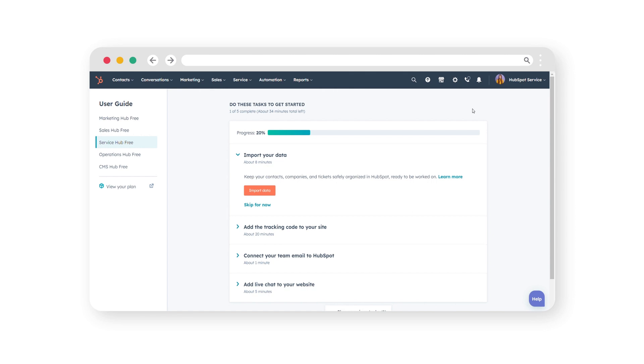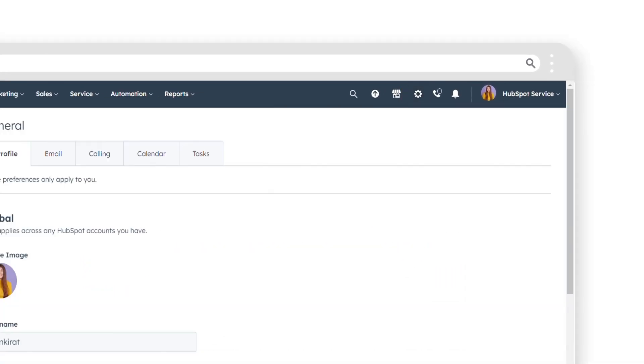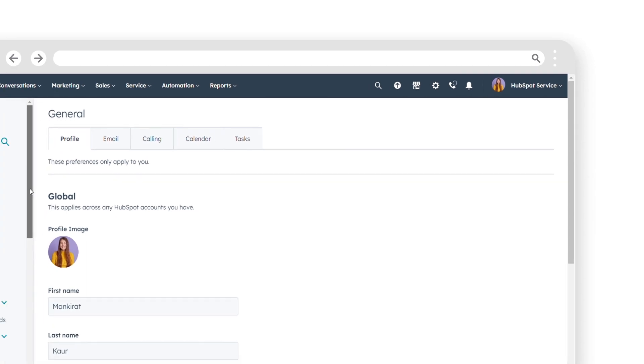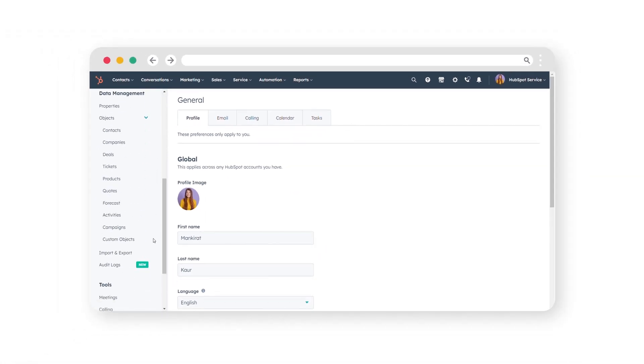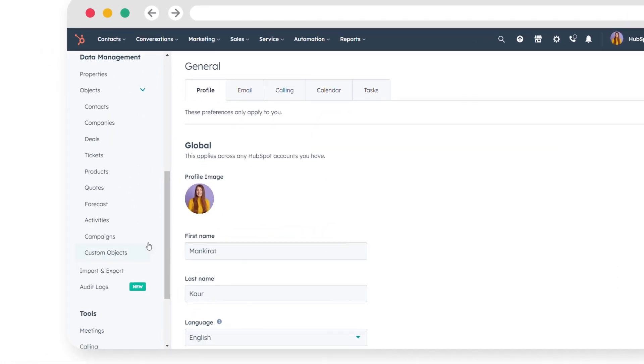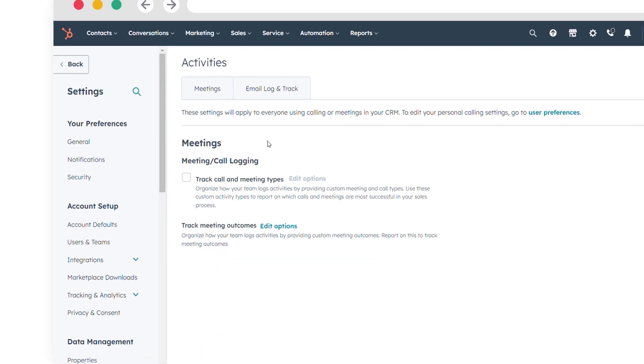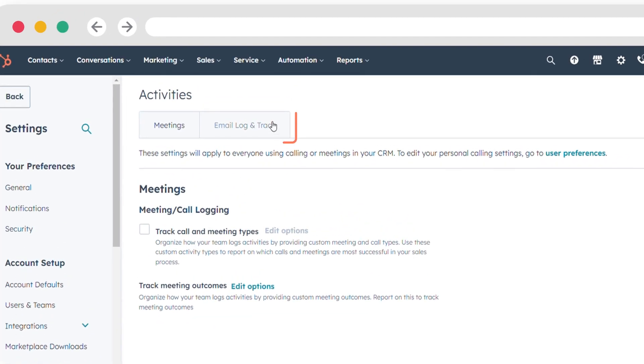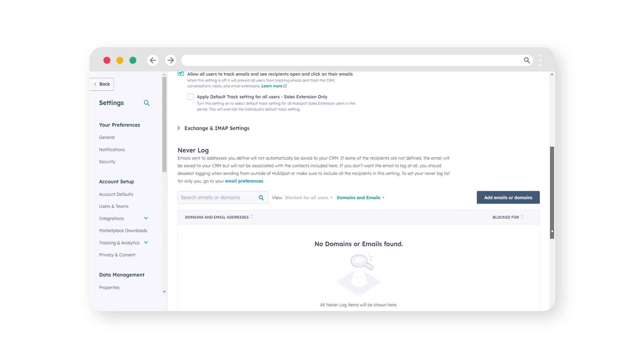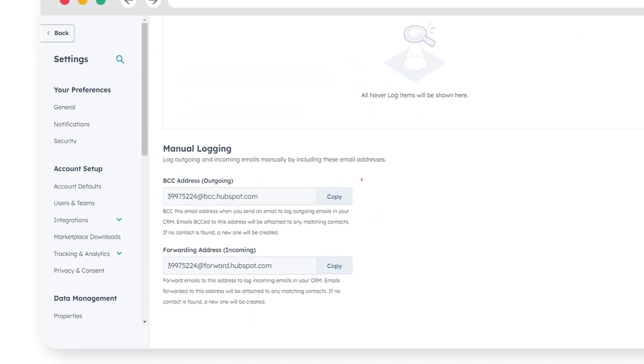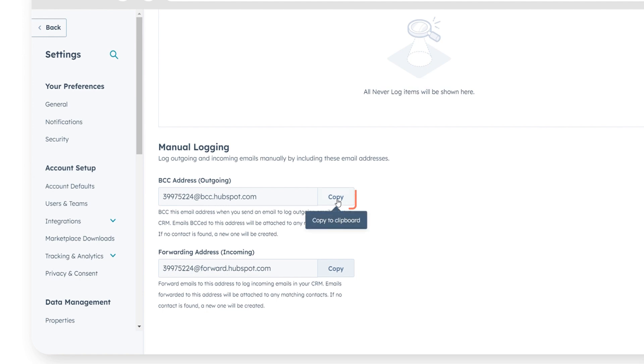Log into your HubSpot account and click on the Settings icon in the main navigation bar. In the left sidebar menu, go to Objects and click on Activities. Select the Email Login tab. To the right of the BCC Address field, you'll find the BCC Address provided by HubSpot. Click on the Copy button to copy.